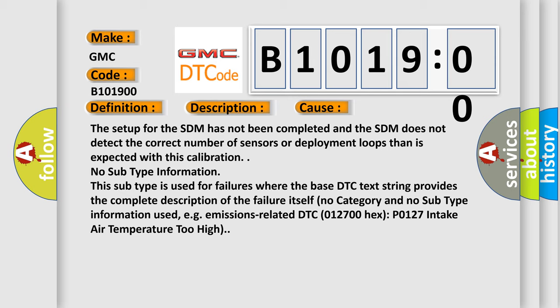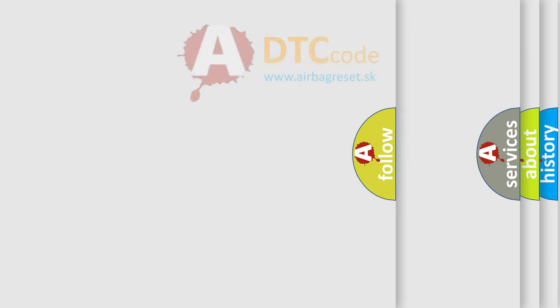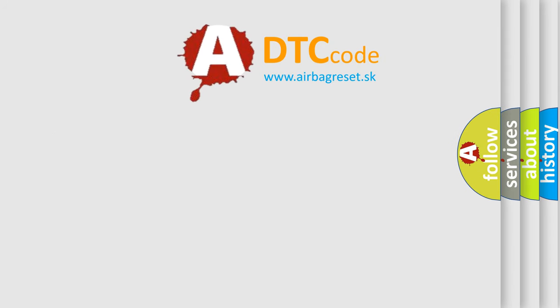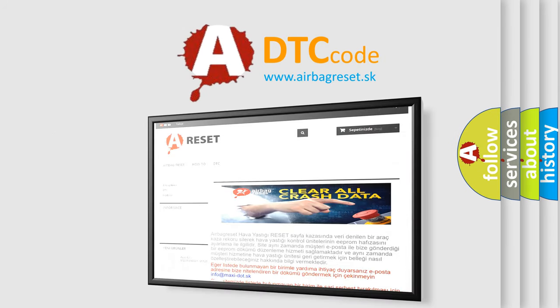For example, emissions related DTC 012700 hex P0127 intake air temperature too high. The airbag reset website aims to provide information in 52 languages.